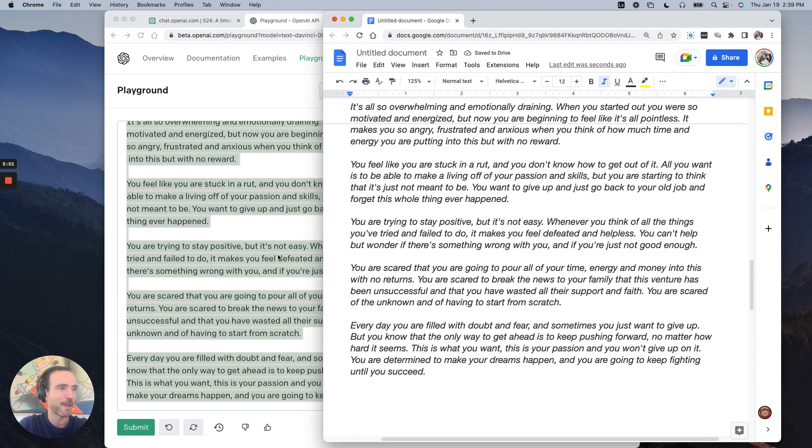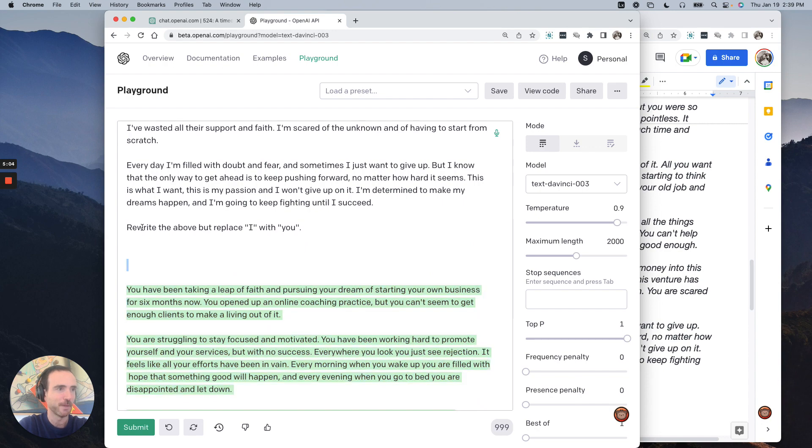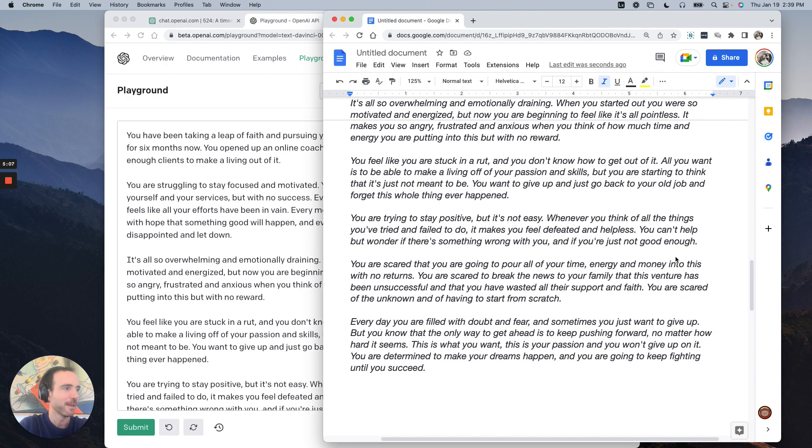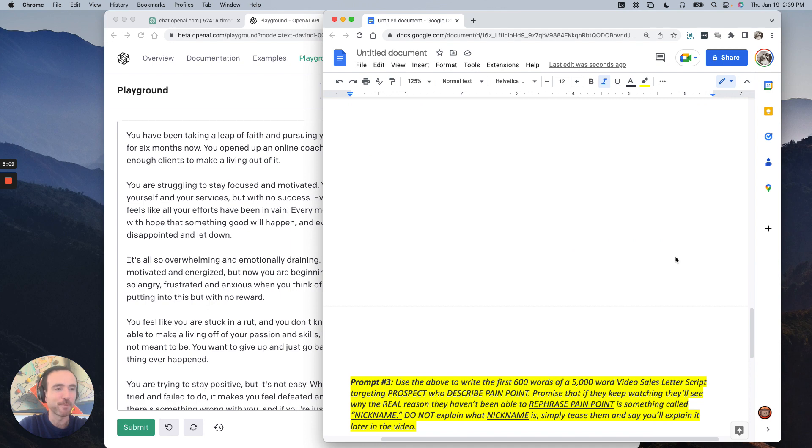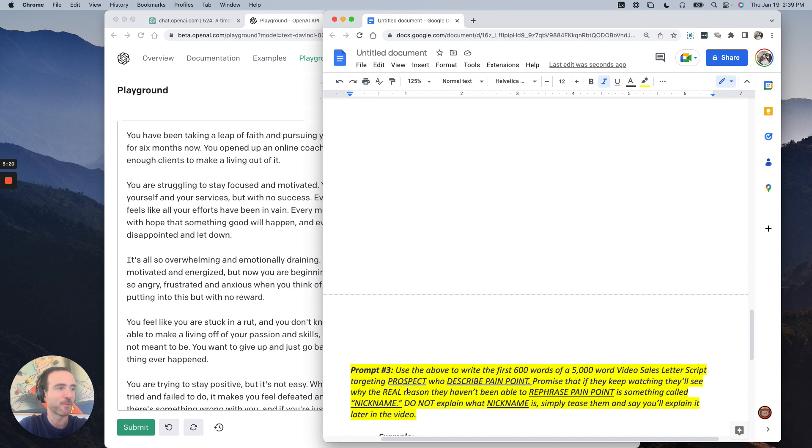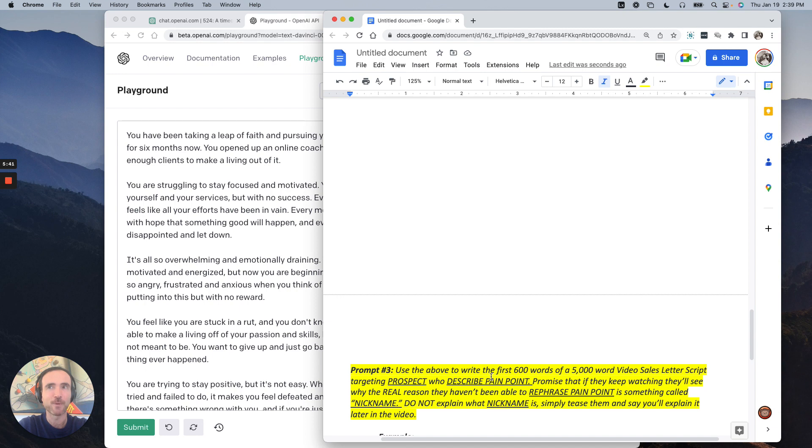All right. Now for our last prompt. We're going to keep this stuff here, the U. We can delete everything else. And this is our money prompt for generating. Use the above to write the first 600 words of a 5,000 word video sales letter script targeting your prospect and describe their pain point. Instead they keep watching, they'll see why the real reason they haven't been able to achieve or, you know, basically deal with their pain point is something called a nickname. You don't have to do this. I like a nickname. Do not explain what nickname is. Simply tease them and say you'll explain it later in the video. So when I was doing this training for everybody over four days, we did coaching as an example.